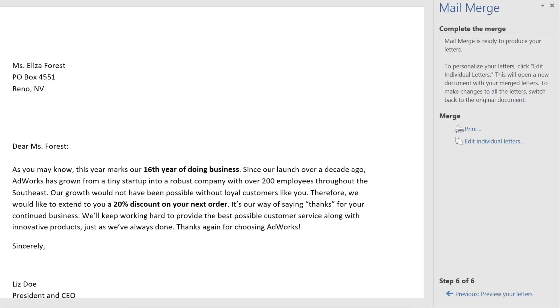Knowing how to use Mail Merge is a must for creating multiple letters, labels, envelopes, and more. The possibilities, along with the time and energy you'll save, are practically endless.